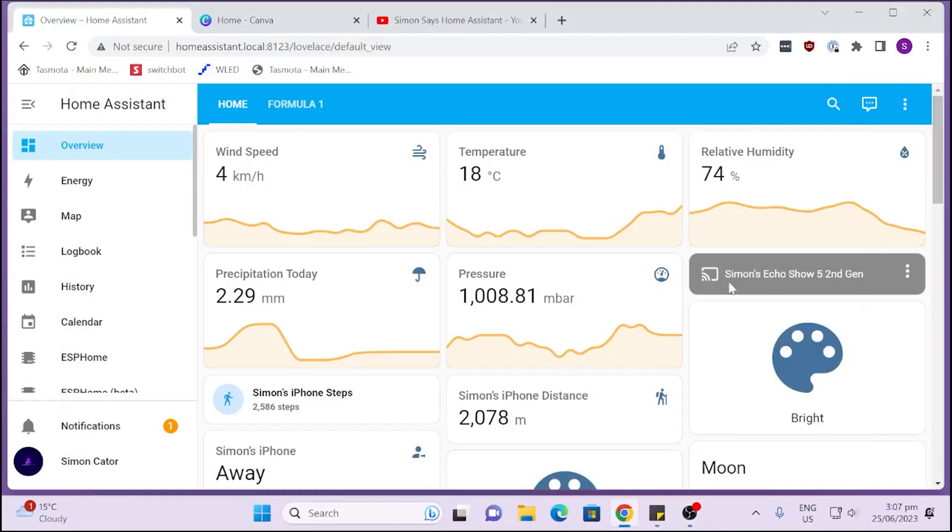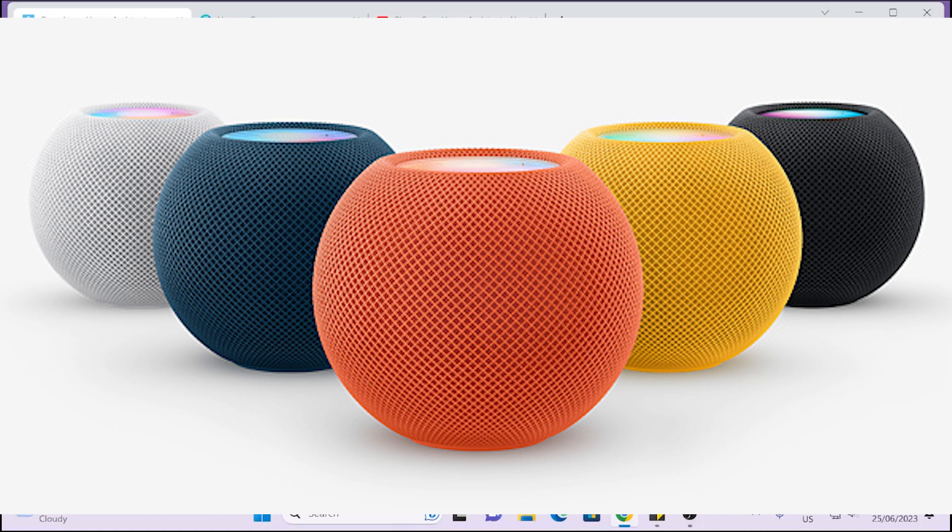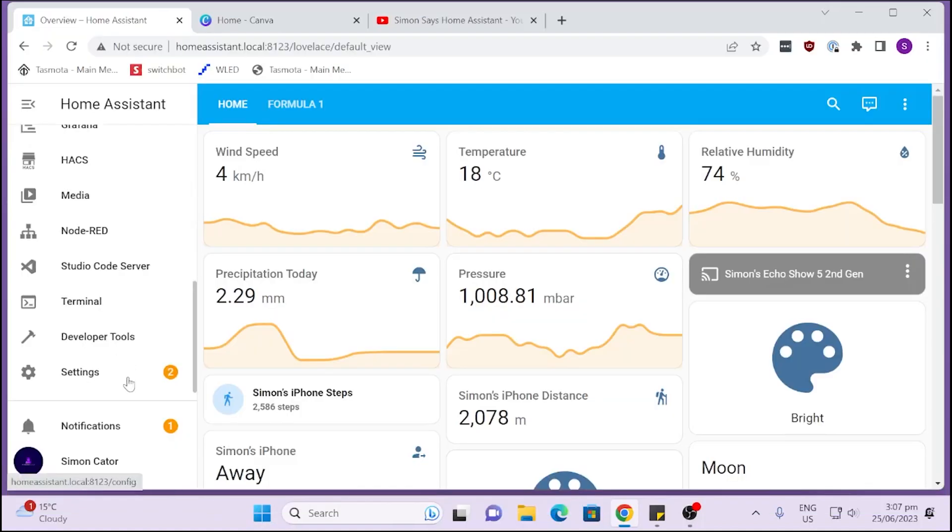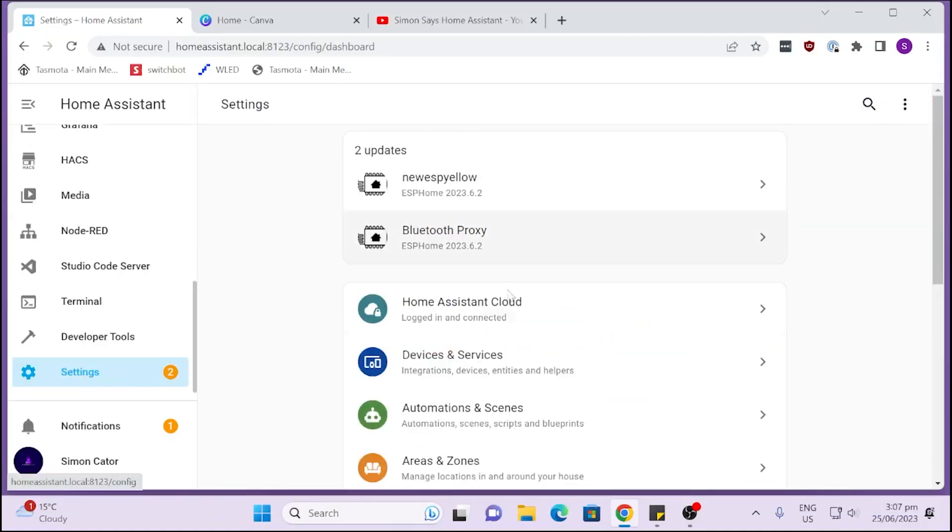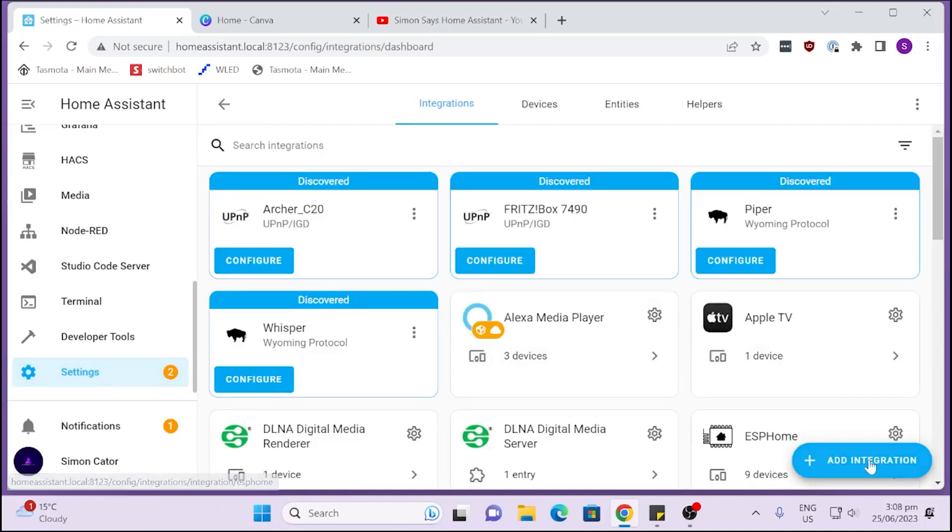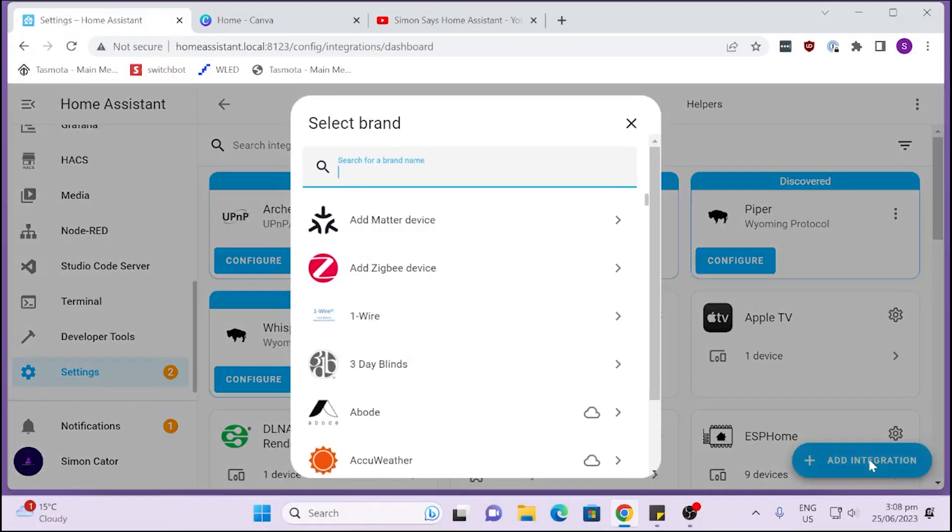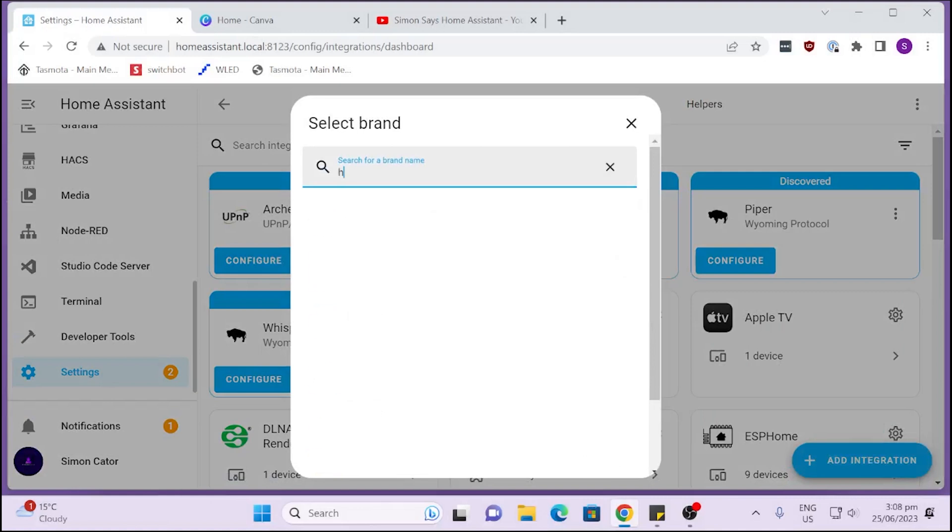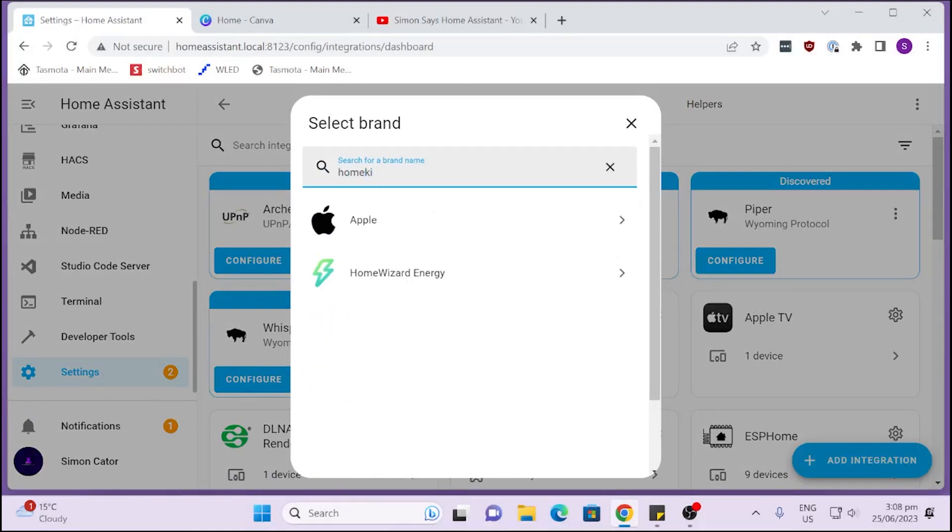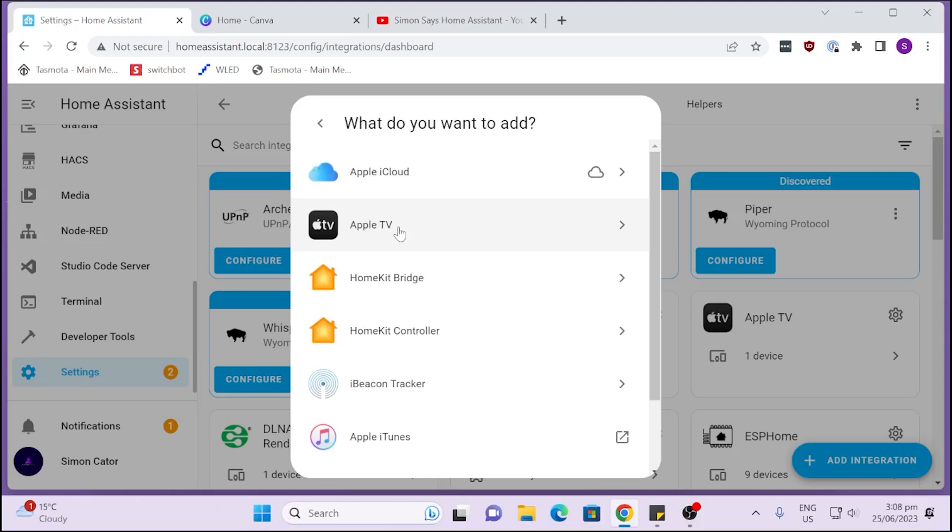The way that I'm going to do this is through the Apple HomeKit integration with Home Assistant. First of all, we go to Settings, and we go to our Devices and Services, and we're going to add an integration. We're going to select HomeKit. There we go, Apple, and we want HomeKit Bridge. That's the one.